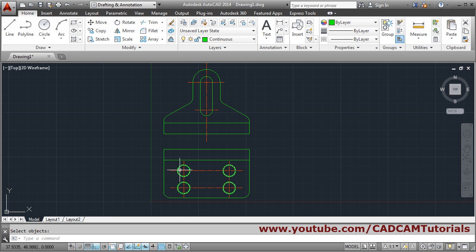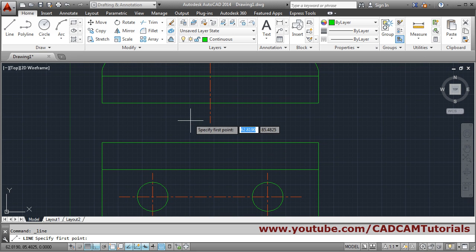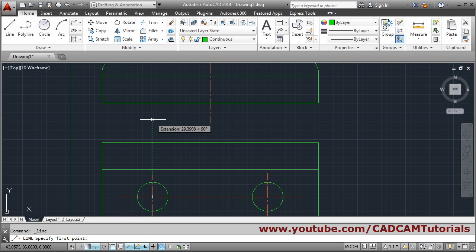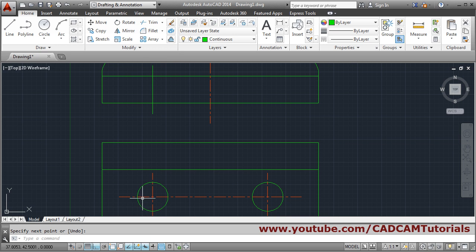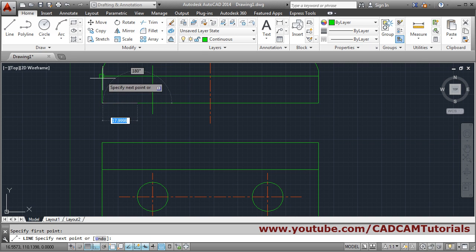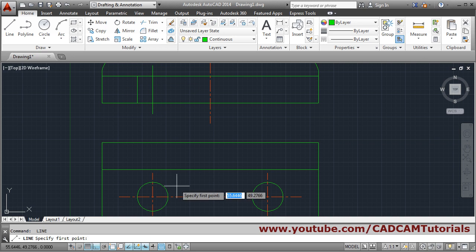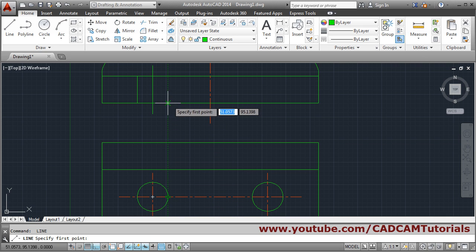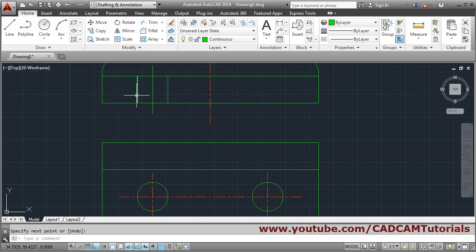Project the circles into the front view. Use the Line command — zoom in, track the center line (don't click), go up and click, press Enter. Track each point, go up, click for start and end. Use endpoint and intersection snaps: track the reference, come to correct position, and click. Repeat for all projection lines.